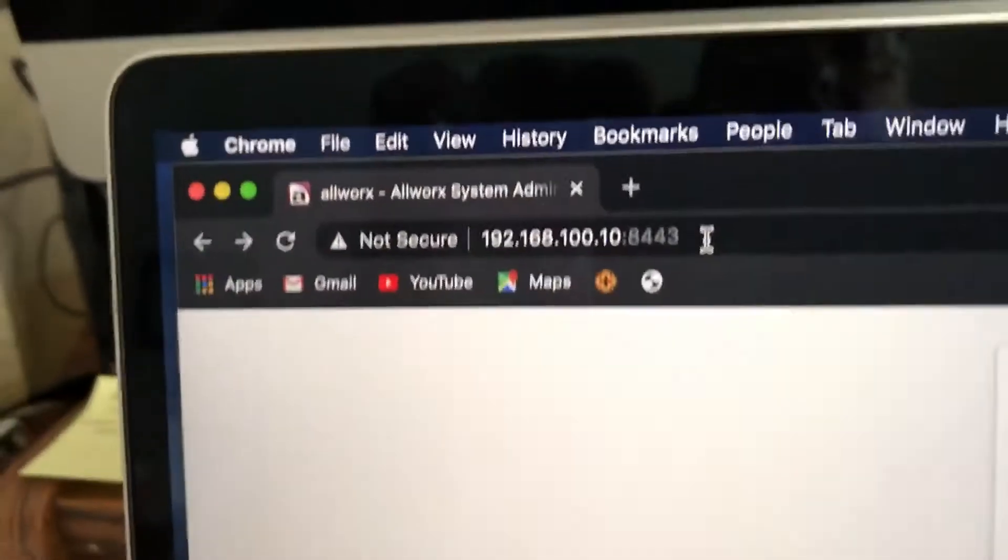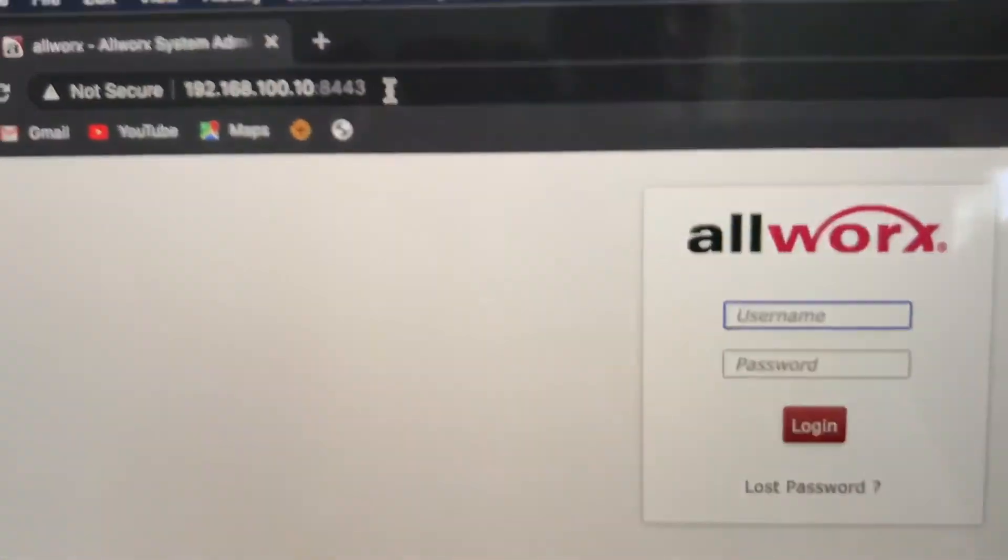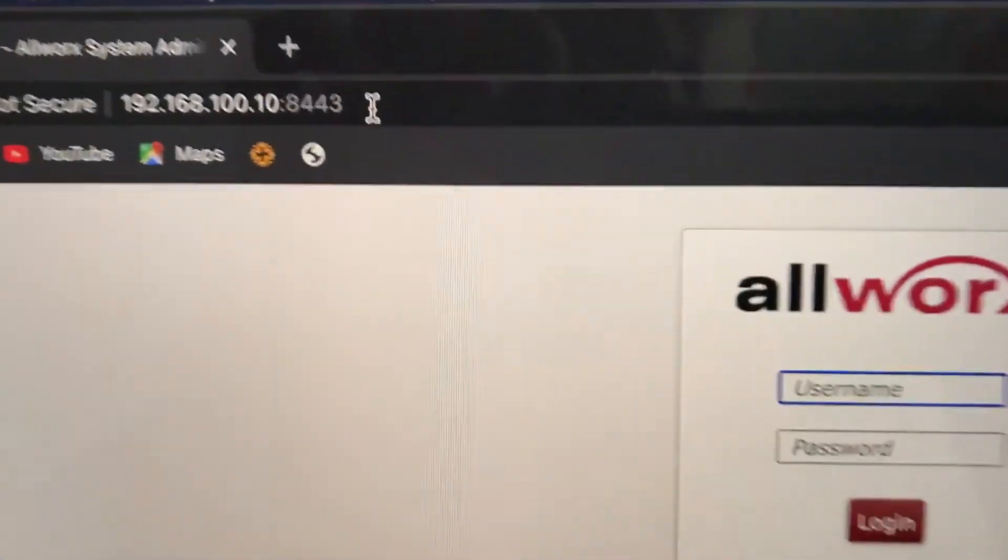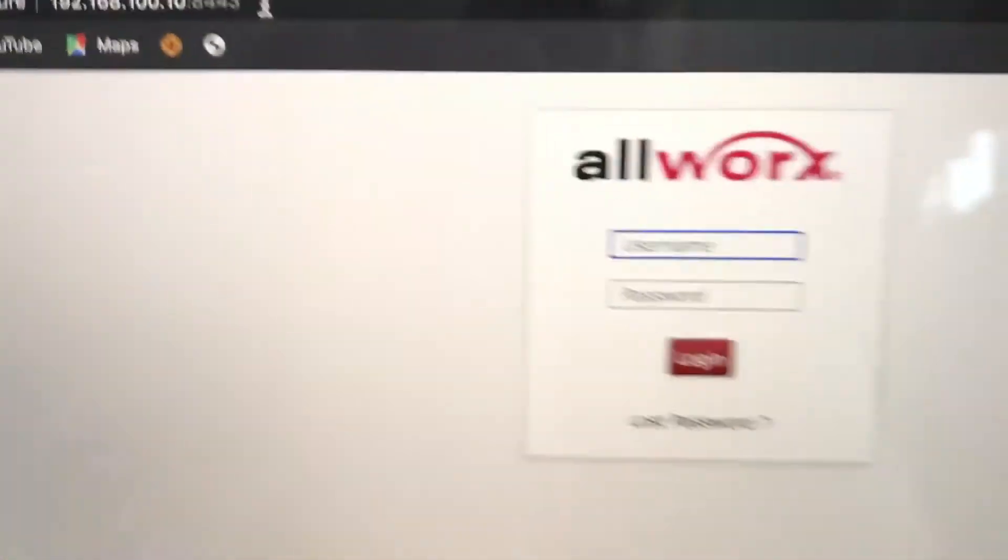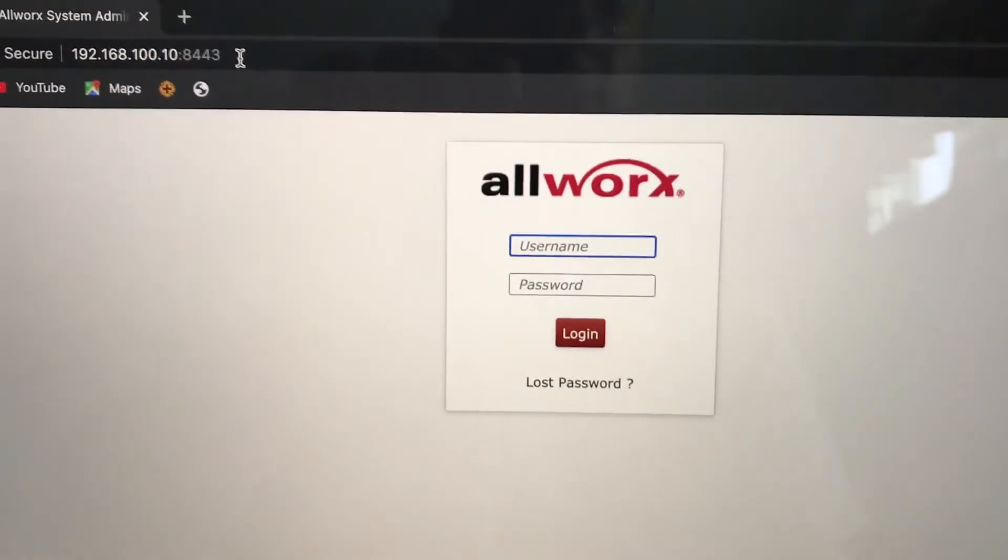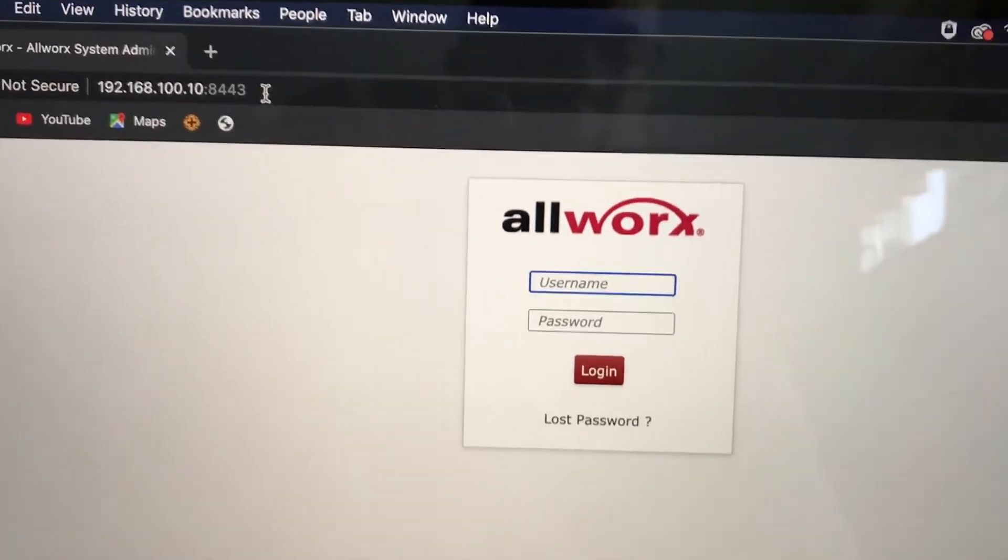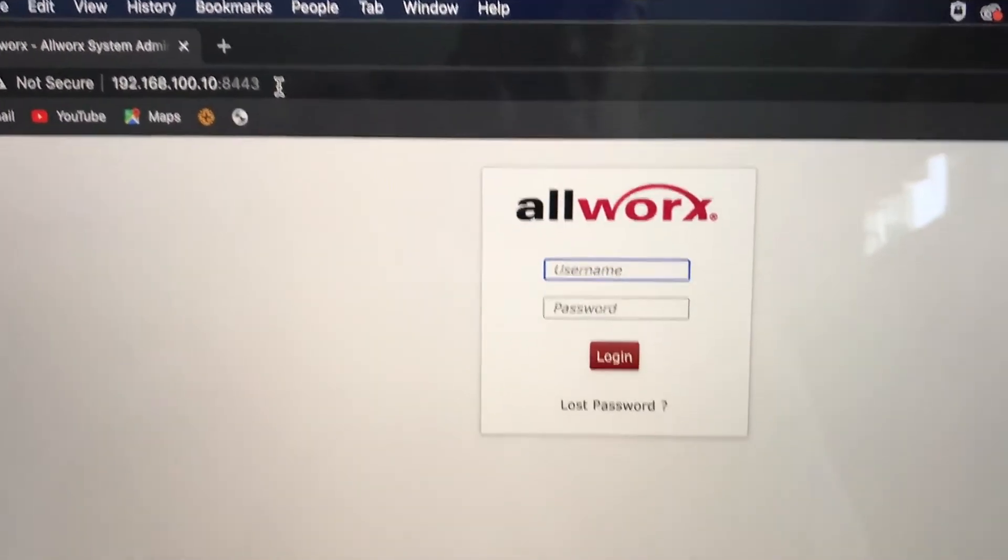You may have another screen that comes up that says it's unsafe to proceed, but you just have to click proceed. Proceed anyway.